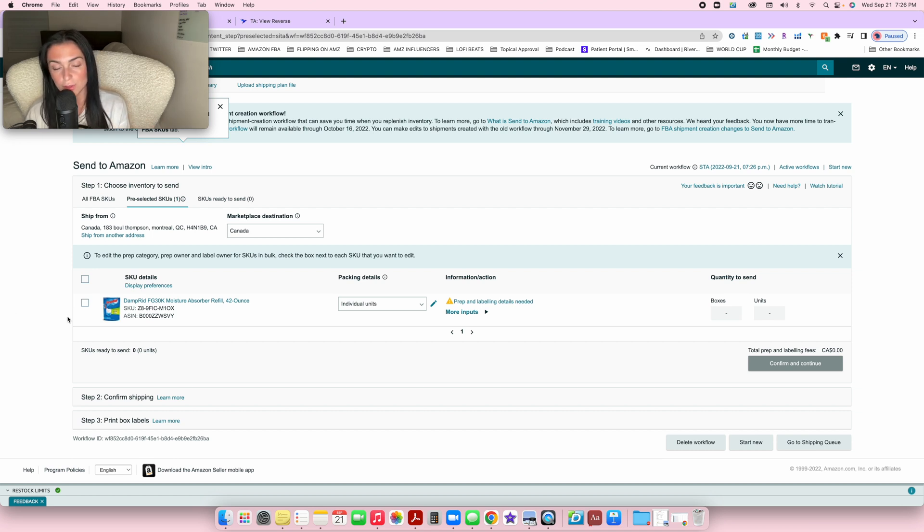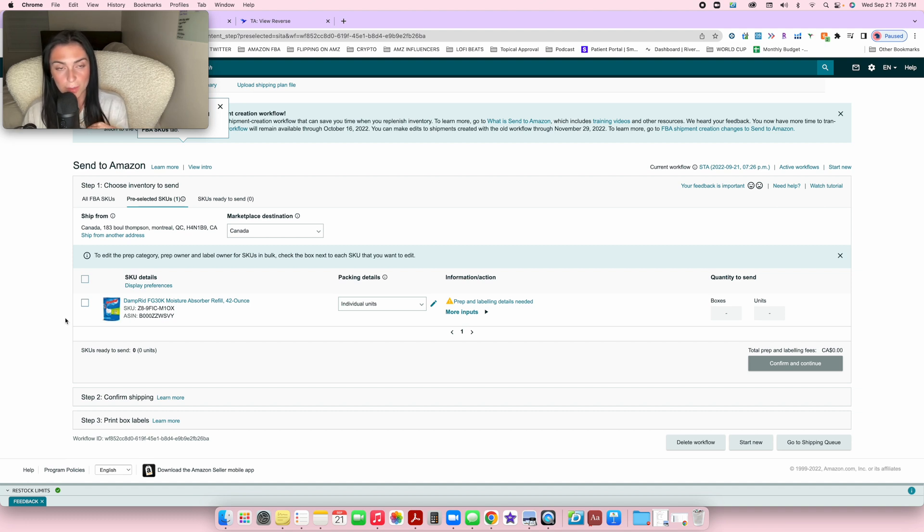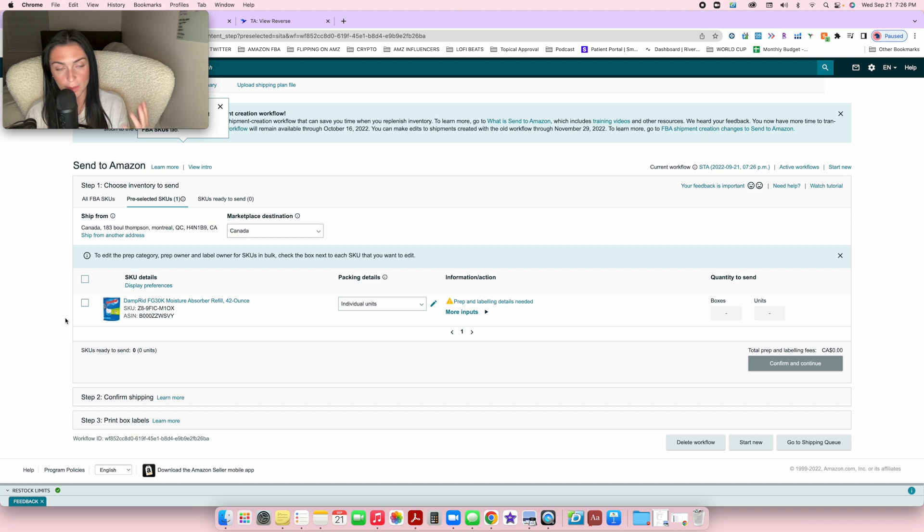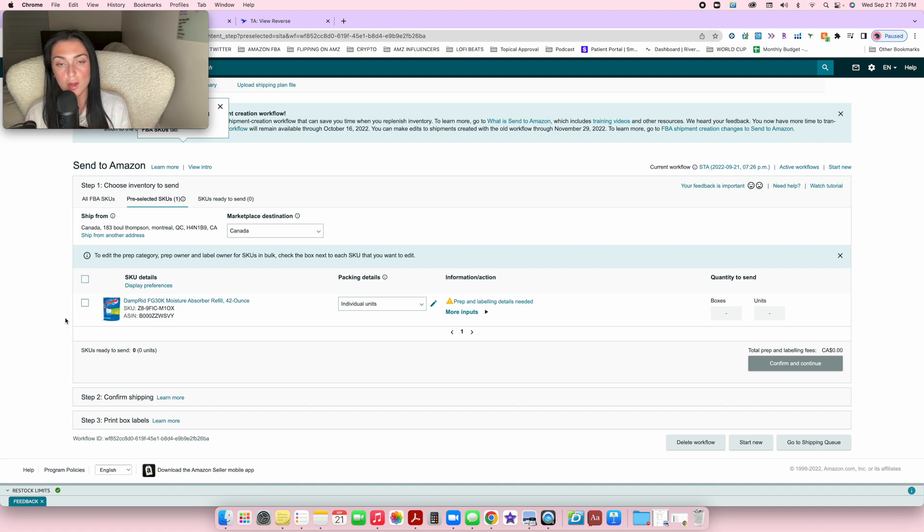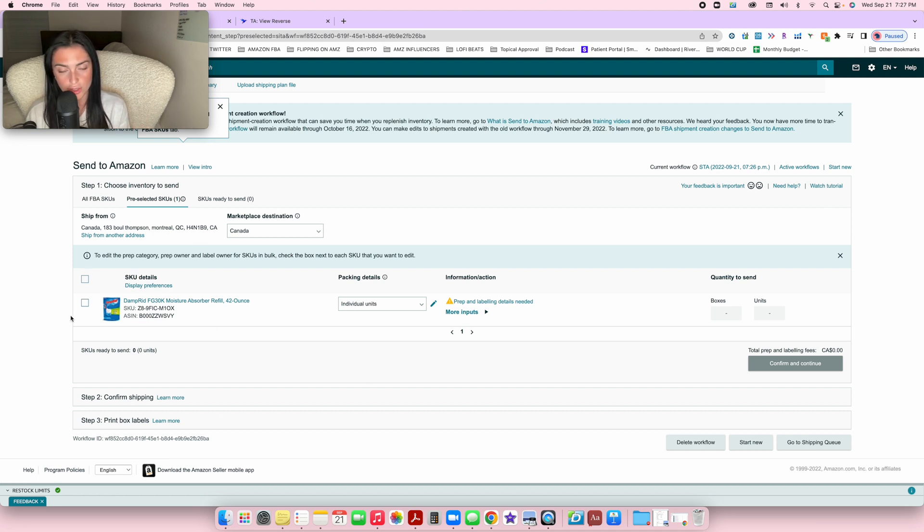When you're ready to do the shipping plan, you can send multiple items together. What I would recommend is let's say you have 10 different products that you found. Start by adding them all to your inventory, go purchase those products, then once you receive all of them, you can ship them to Amazon.